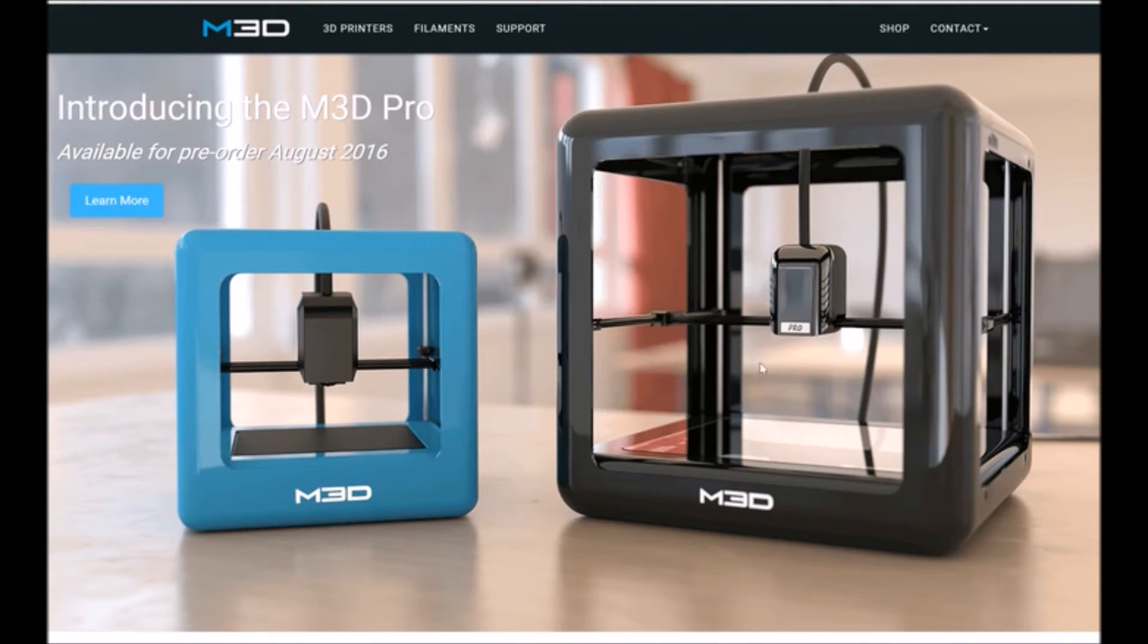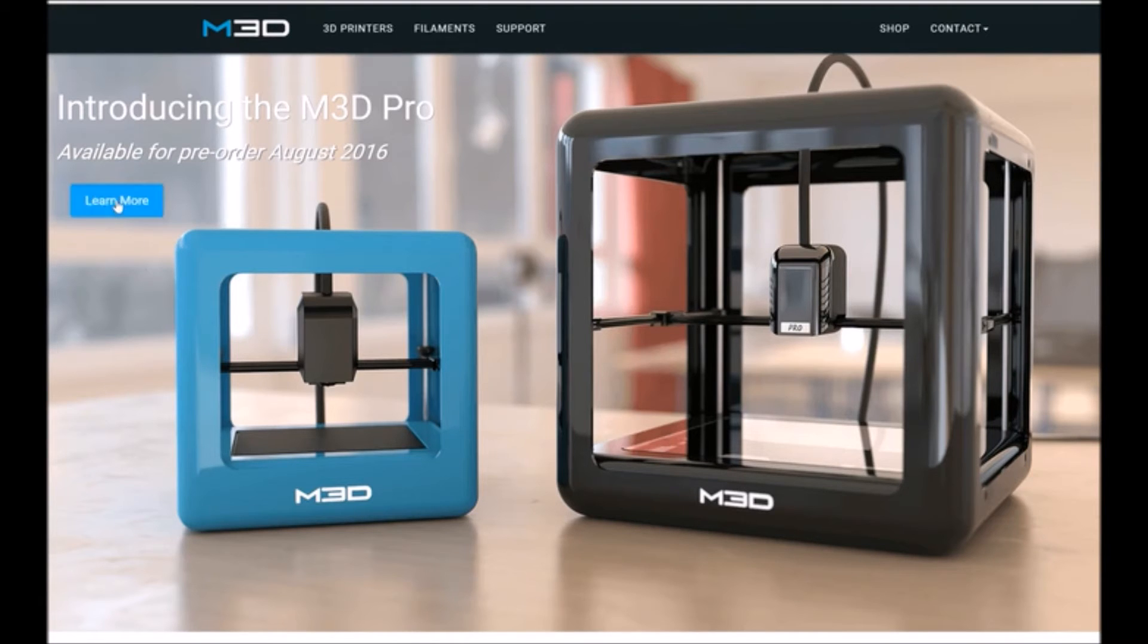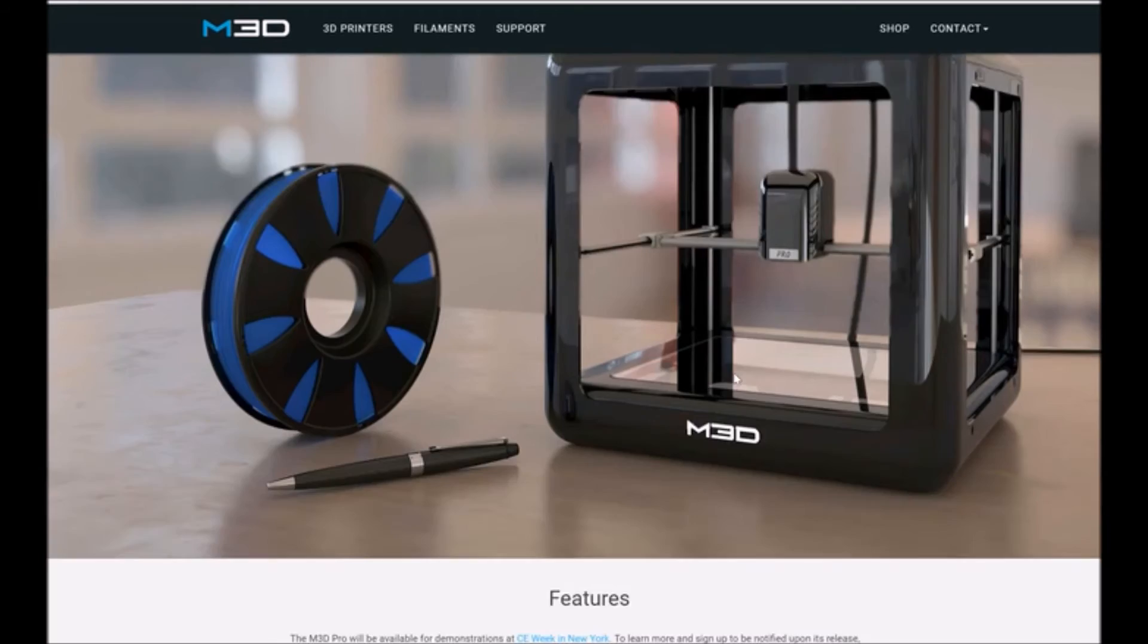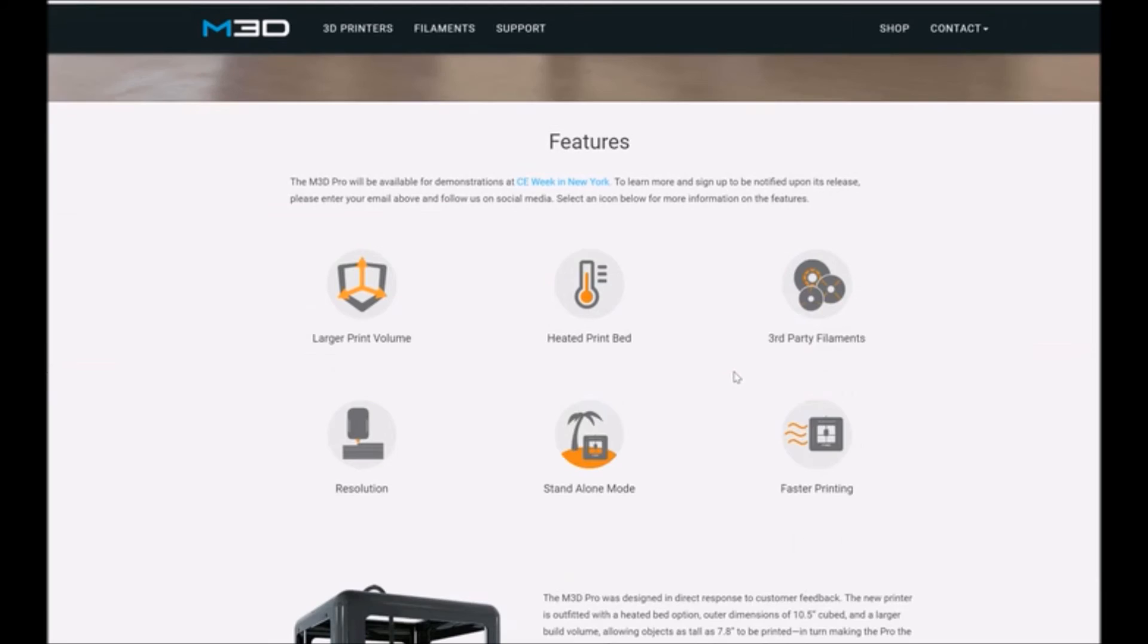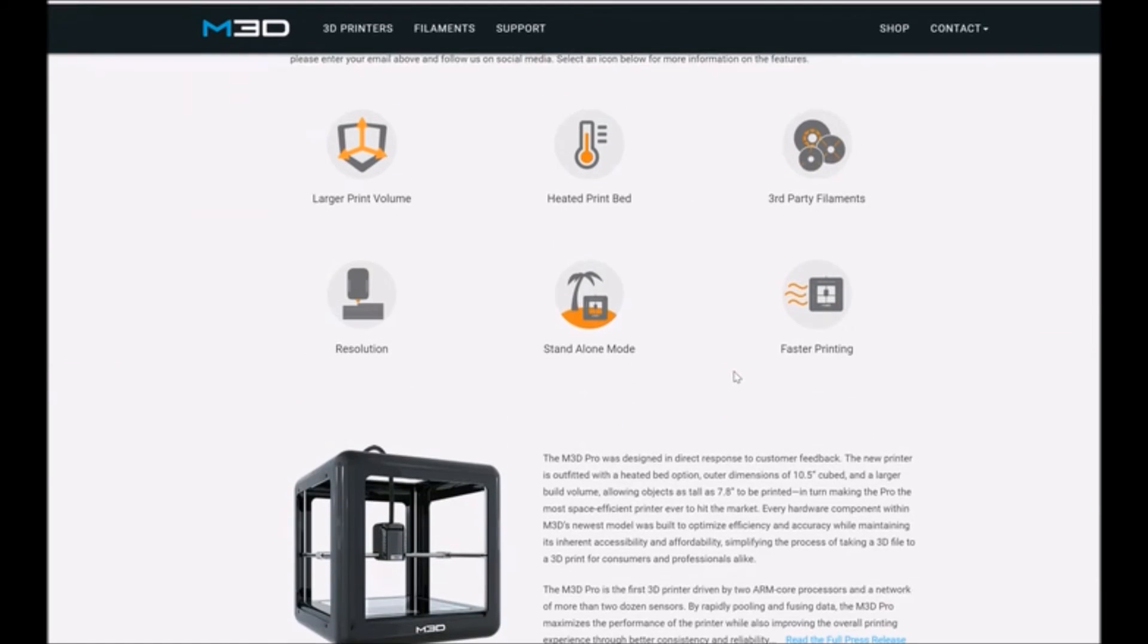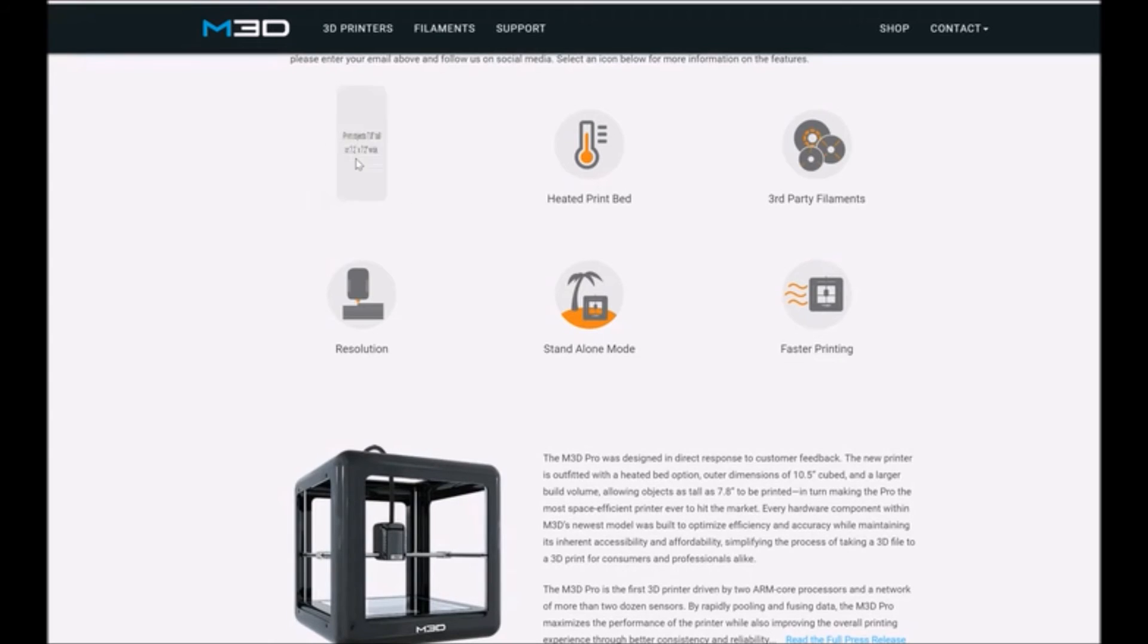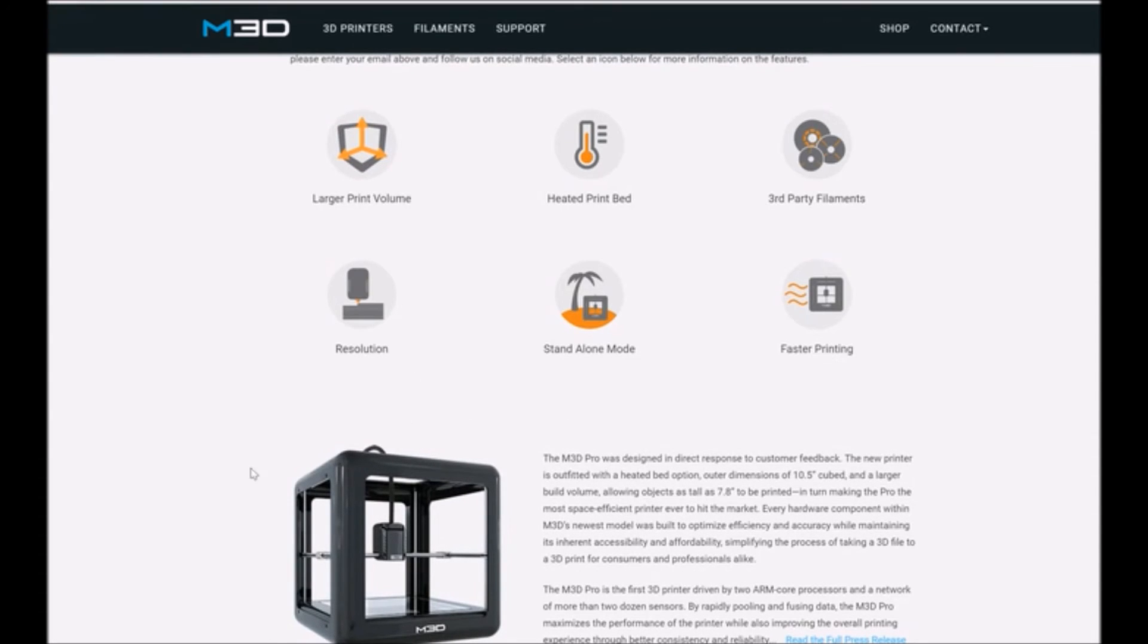If you want to try ABS, they're coming out with a new printer, the M3D Pro, which is quite a bit larger. I think it does something like a seven cubic inch print area. It does have a heated print bed. It's got a glass print surface, so it's probably a lot more capable of doing ABS. But yeah, sorry, I don't have any comment on printing anything else other than PLA.